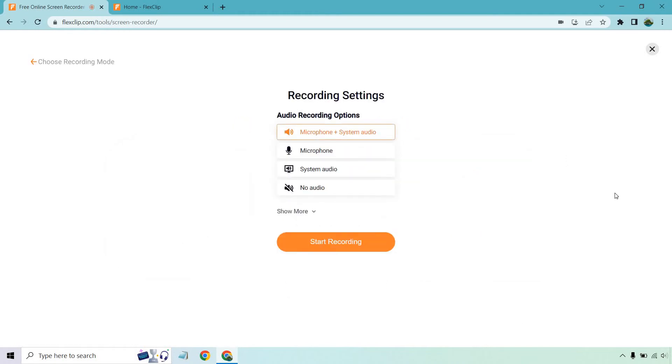I do want microphone and system audio since I already have a microphone in. It's kind of funny since I'm using one already and I would need to be using one for another screen recorder. You can probably see how it would get a little complicated.